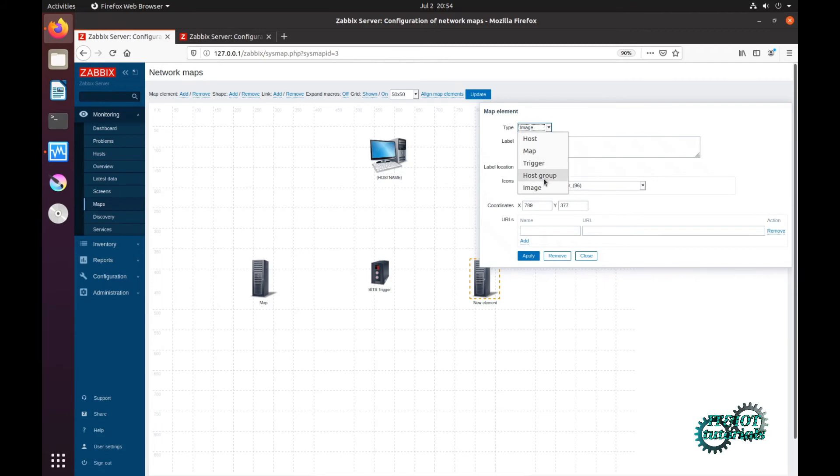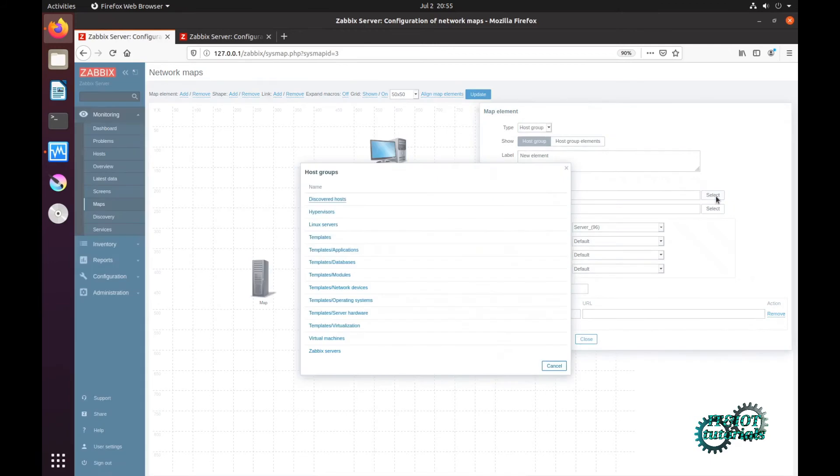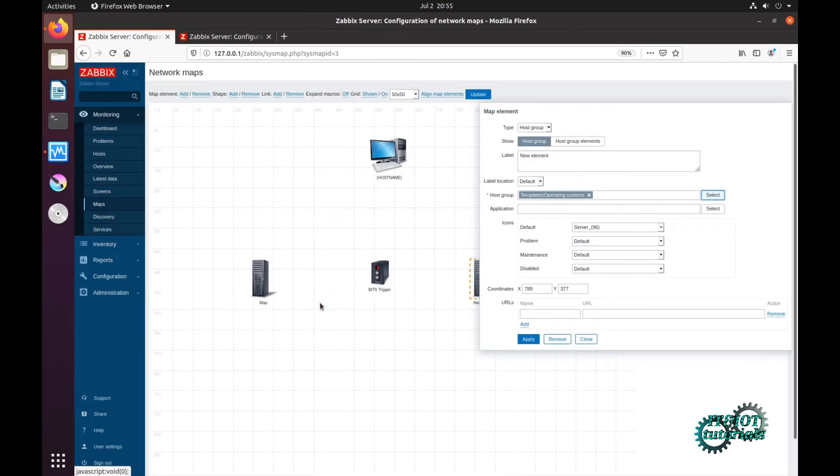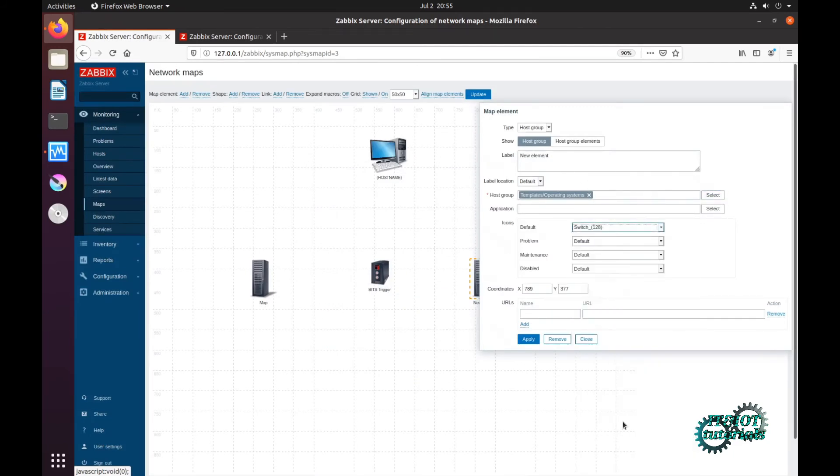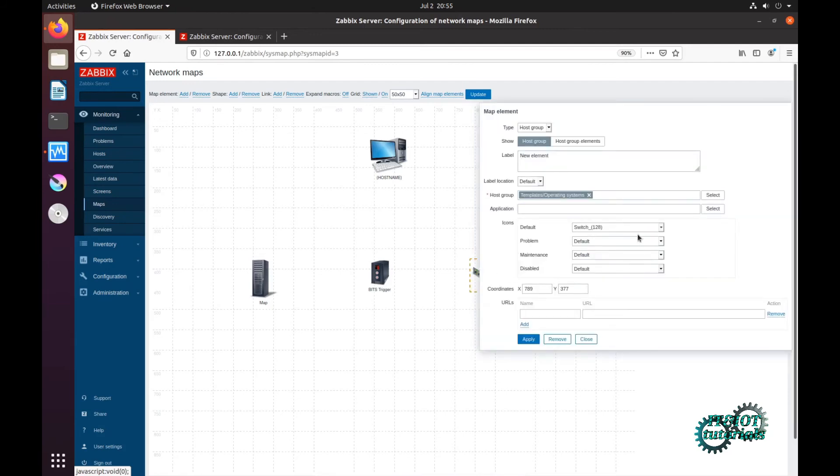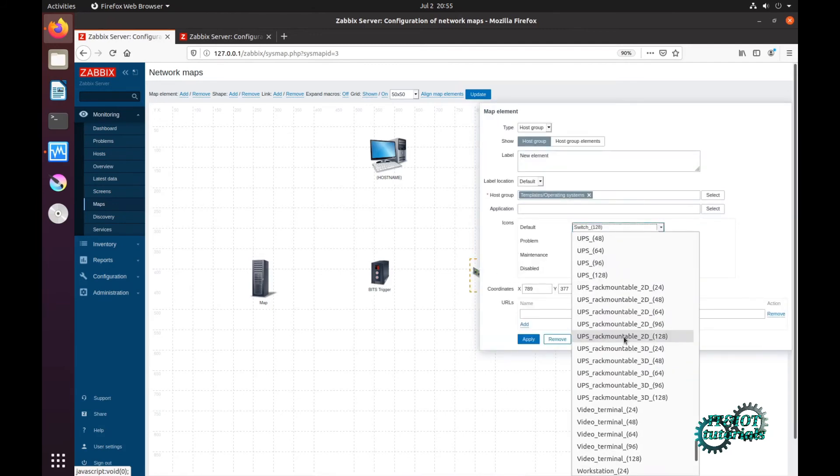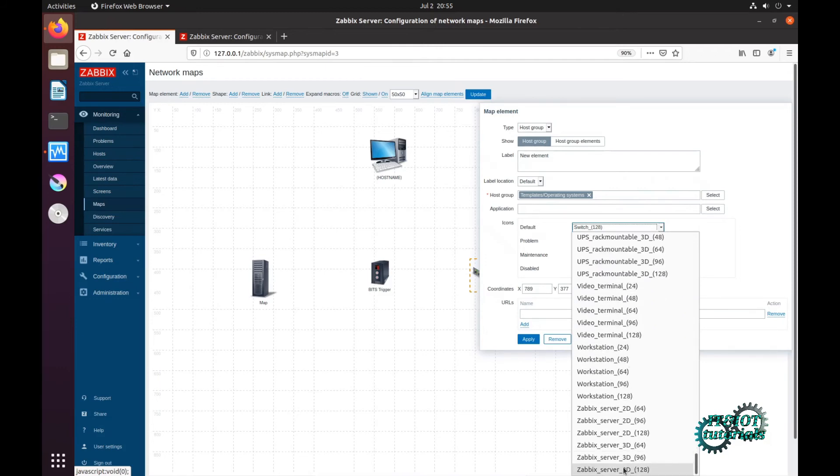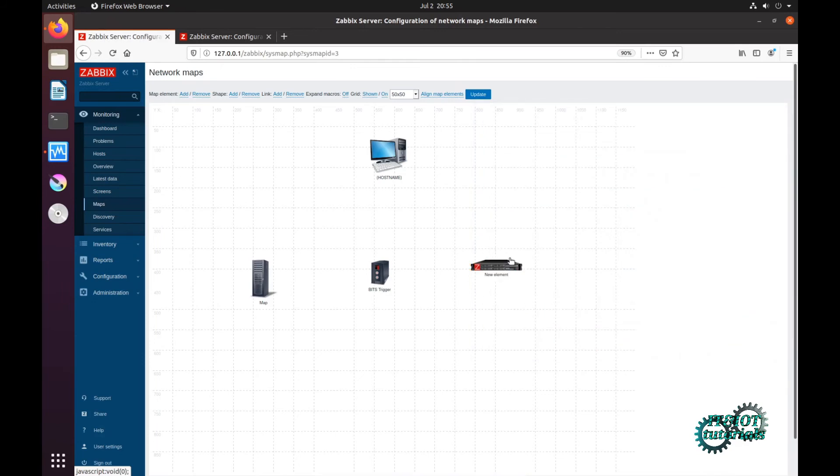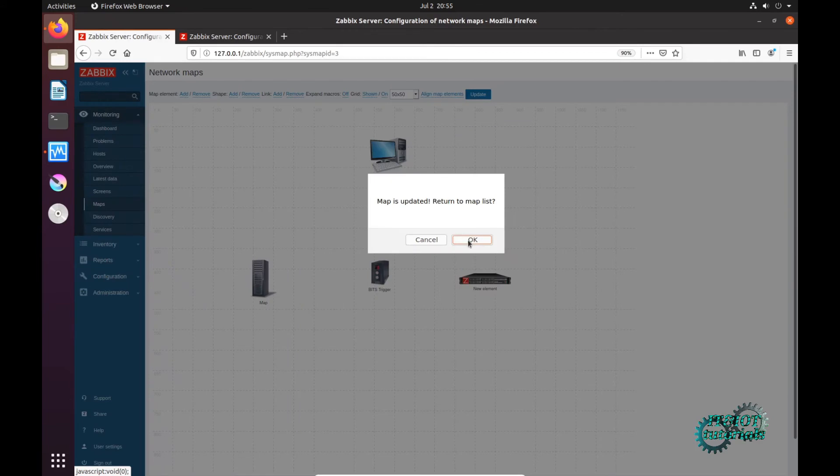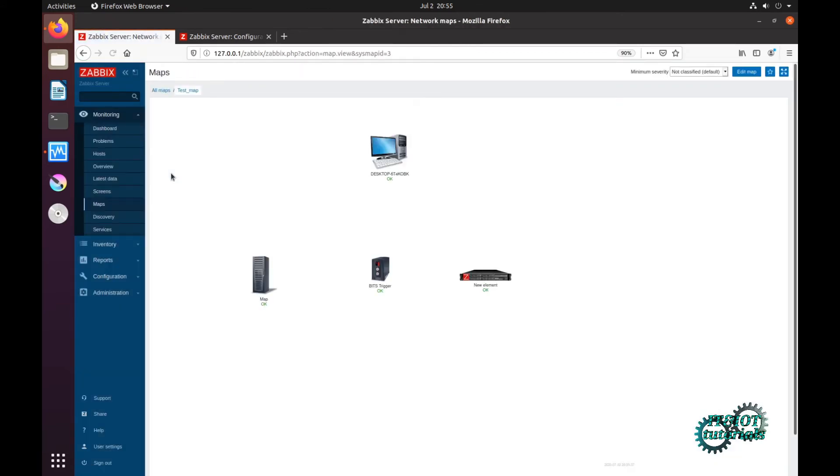And host group, now check host group and that is templates, operating system, and then for this example search 1208. Apply, close. Now update. Everything works fine and that is my host group.